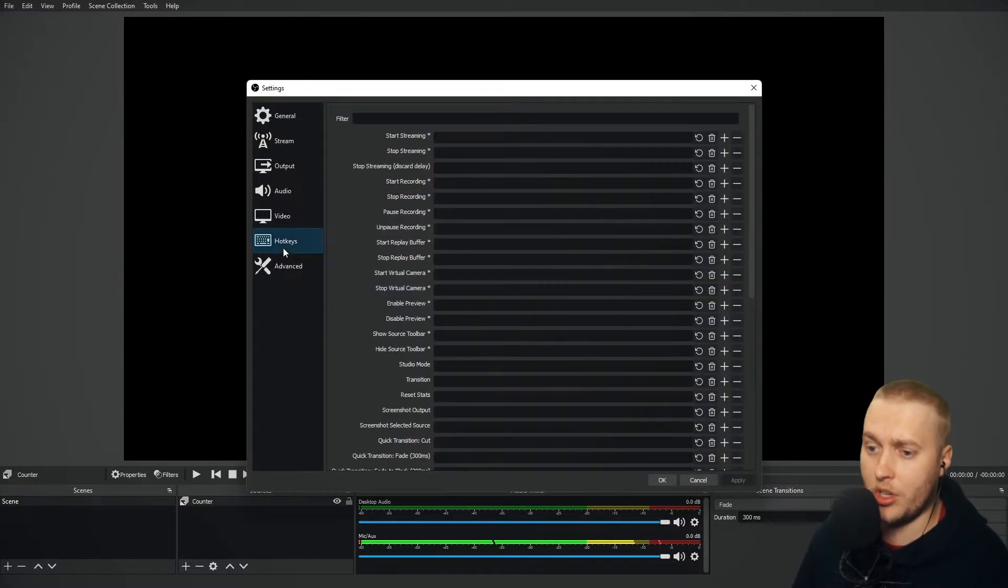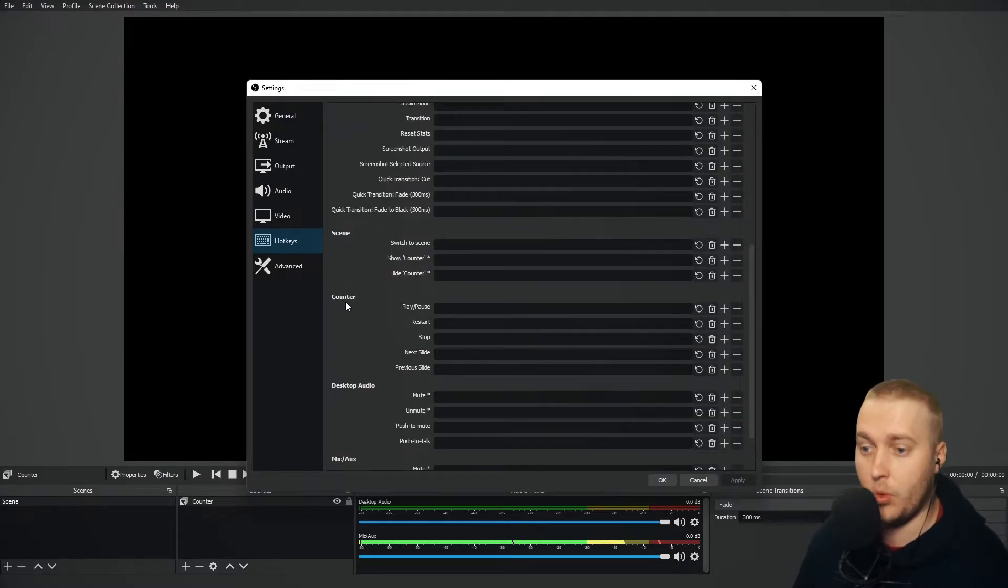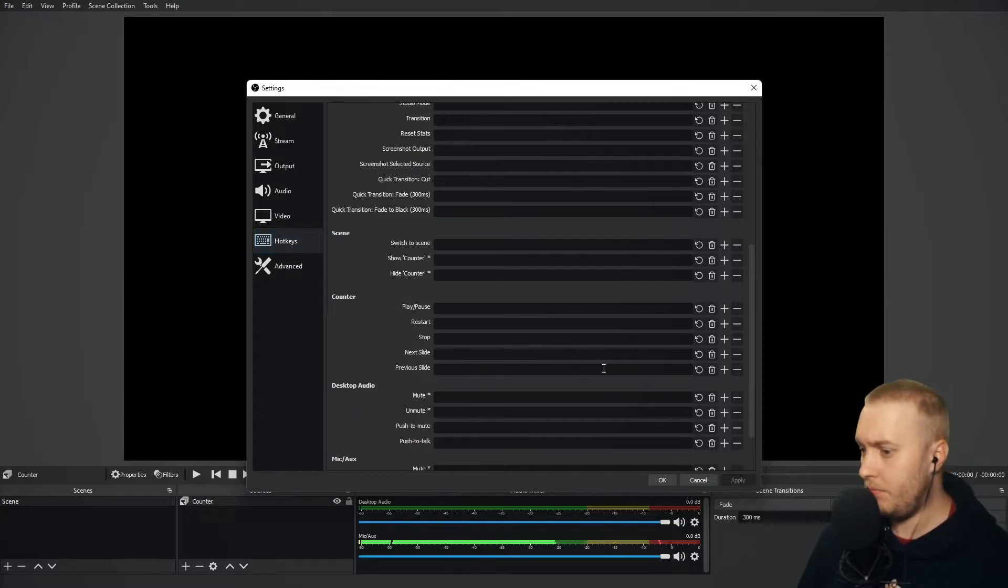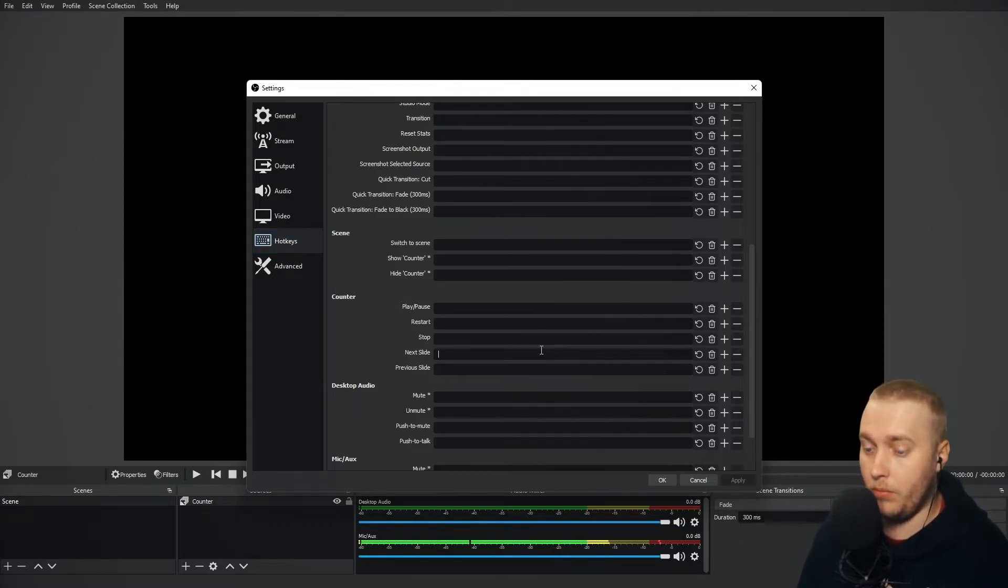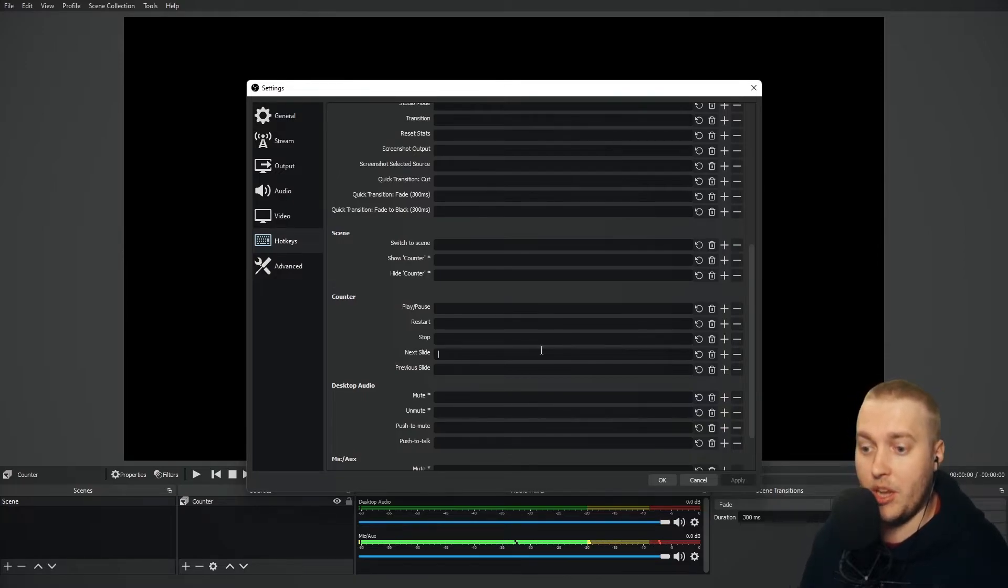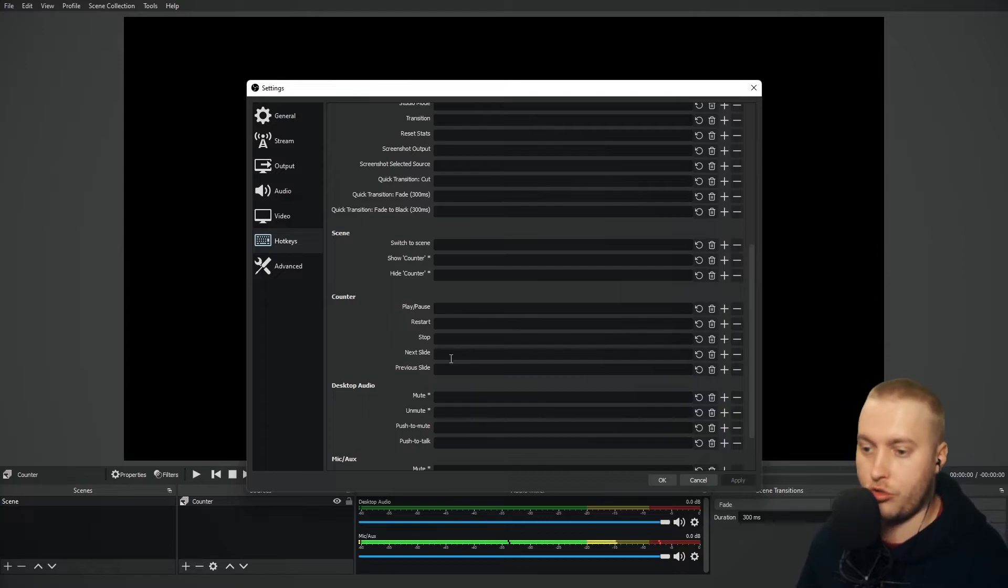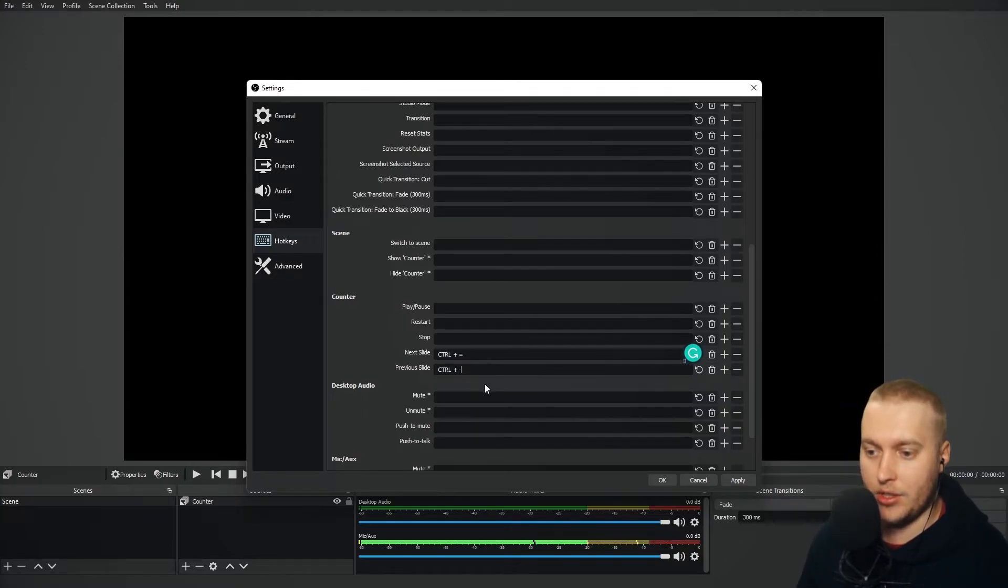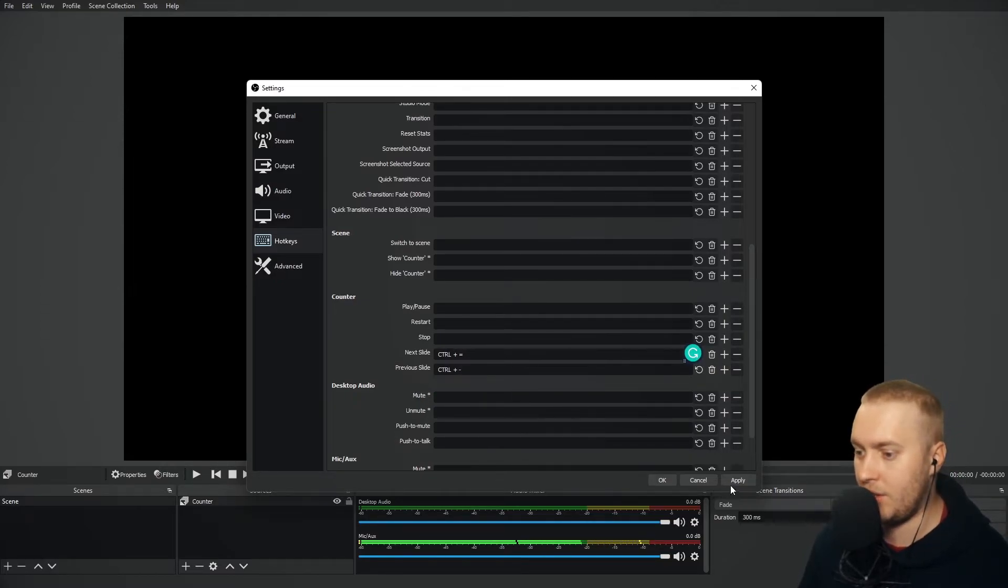Go to hotkeys and scroll down in your hotkeys menu. You'll find a subtitle called counter. And what we want to do is we want to choose which key will activate the next slide and which key will activate the previous slide. So for me, I'm going to make it control plus for the next slide and control minus for the previous slide. And you see here, I've got control plus and control minus. Click apply.